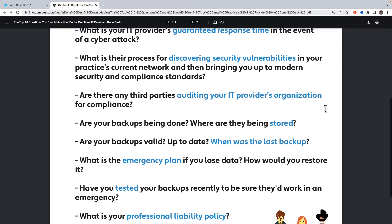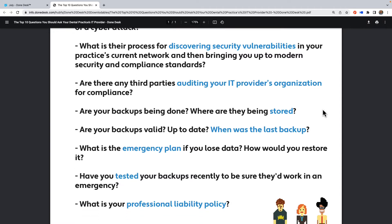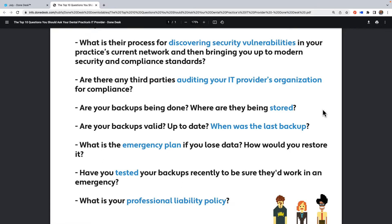The fifth question is: are there any third parties auditing your IT provider's organization for compliance? There are entities that set standards for the IT world, such as the National Institute of Standards and Technology — a federal entity that establishes best practices for protecting patient data, researching upcoming and known threats. Third-party auditors can validate that your IT provider is producing the correct product and protecting your business.